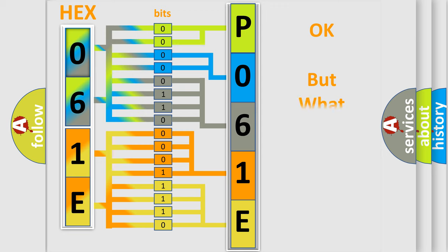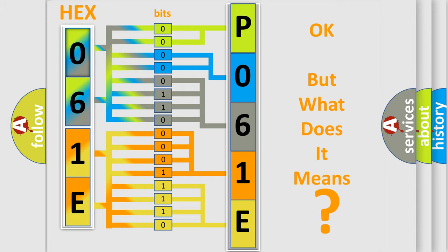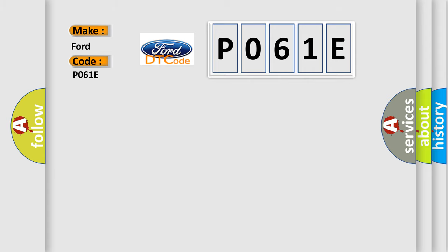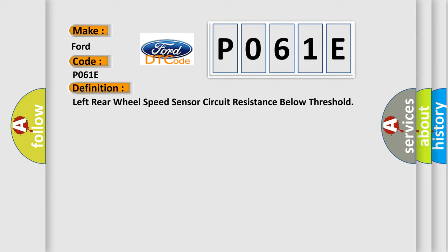The number itself does not make sense to us if we cannot assign information about what it actually expresses. So, what does the diagnostic trouble code P061E interpret specifically for Infinity car manufacturers? The basic definition is Left rear wheel speed sensor circuit resistance below threshold.